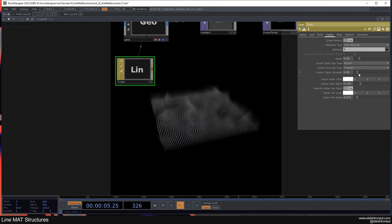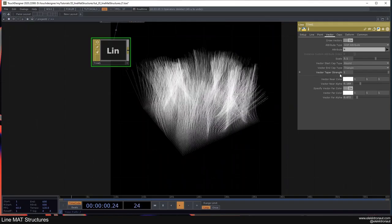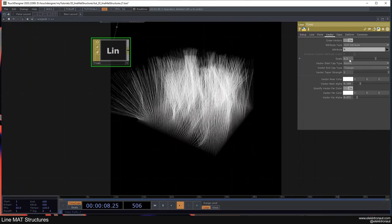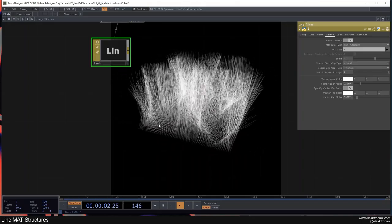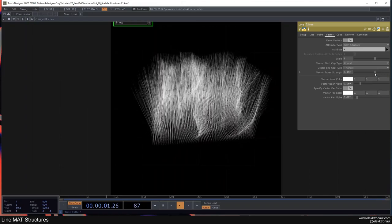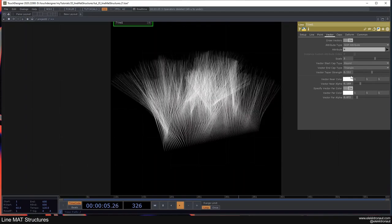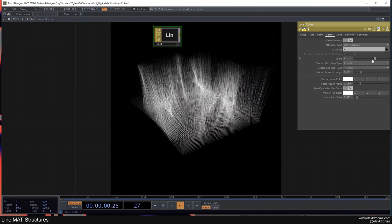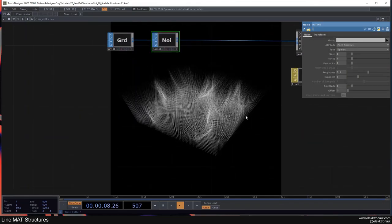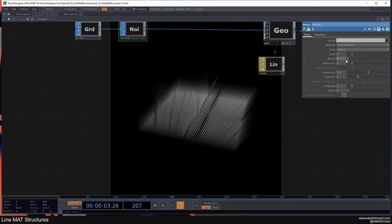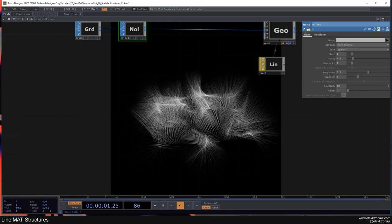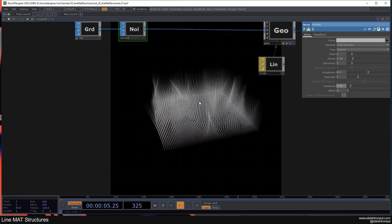You can change the scale of the vectors however you want. The Taper Strength parameter is interesting: set to 1 it shows full lines right up to the scale limit, but if you turn it down the lines fade out at the tip, which looks nicer. Then adjust the noise period and amplitude — I like it when it's more subtle.